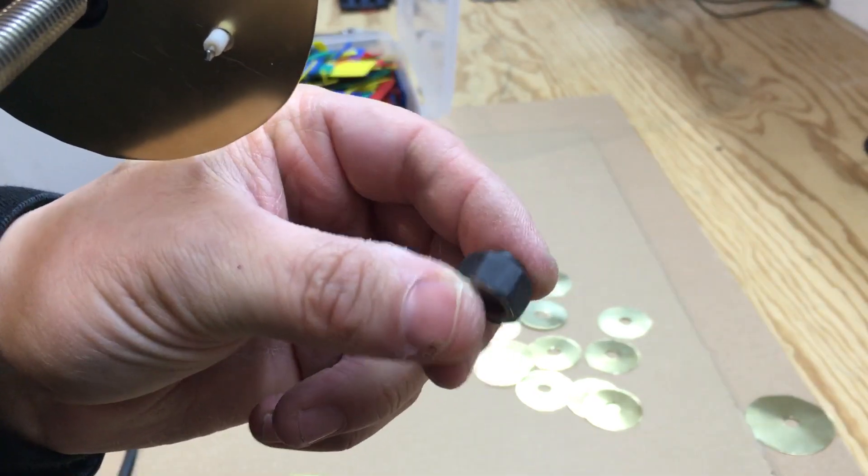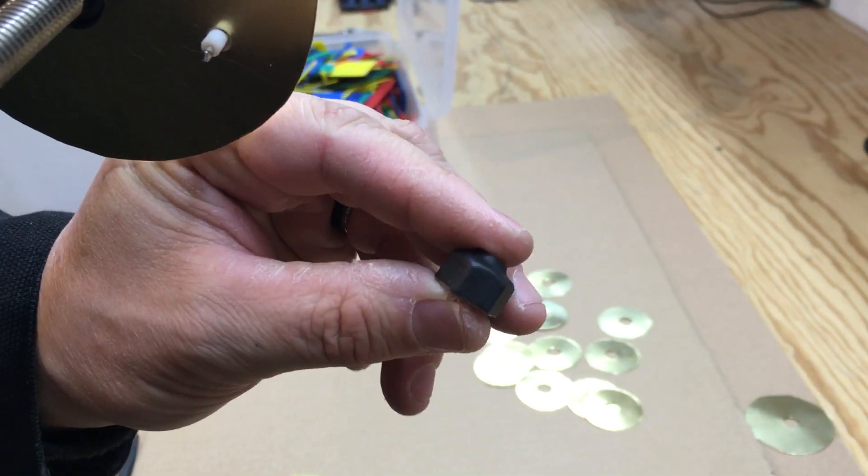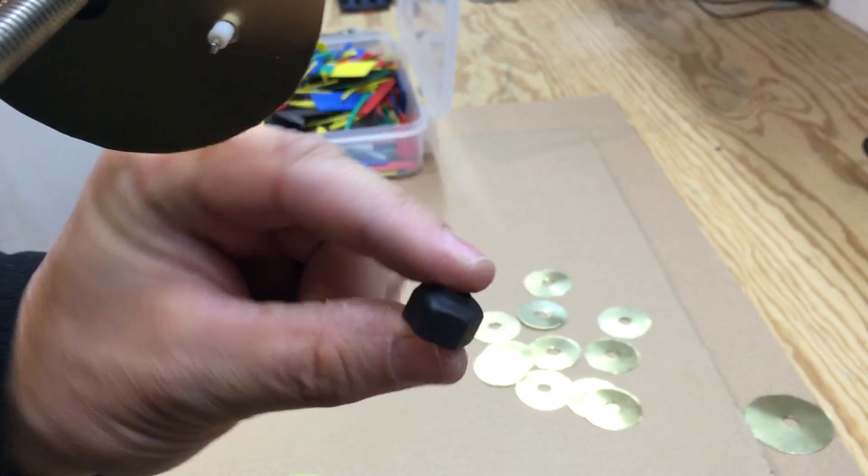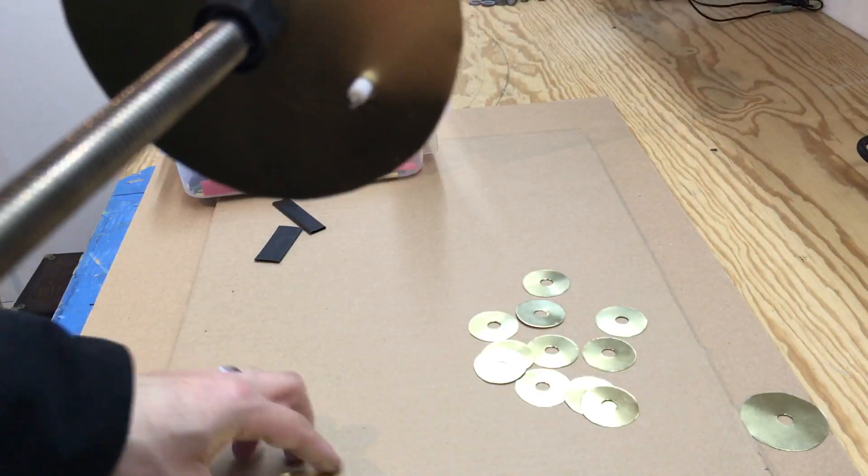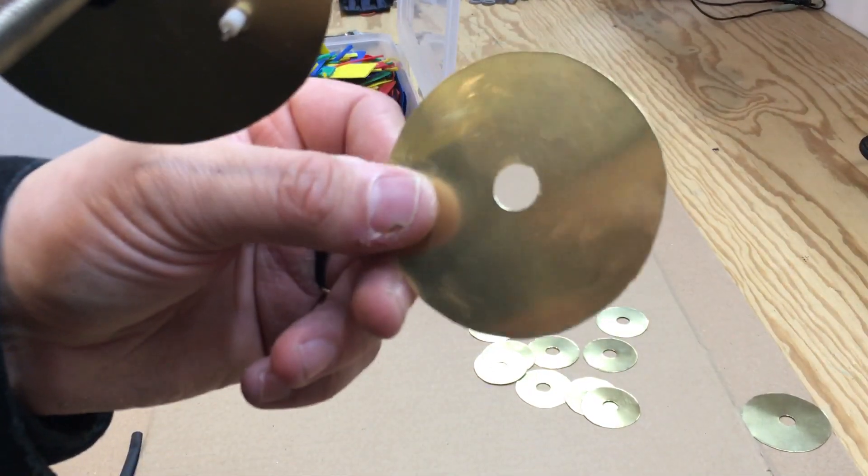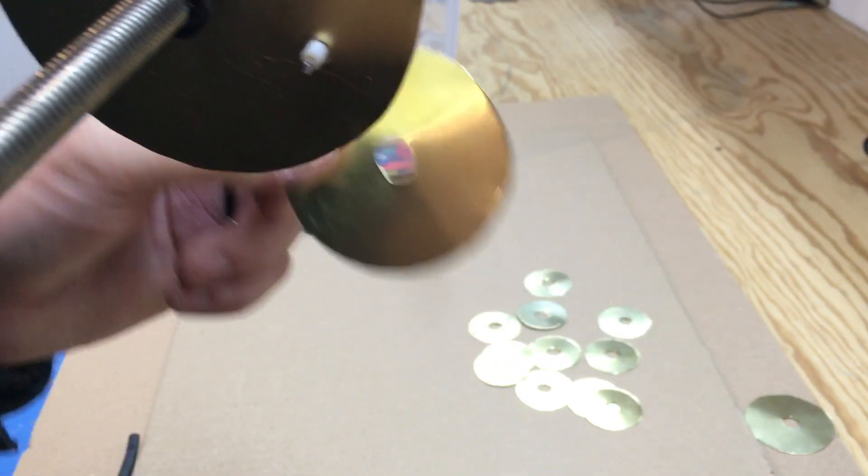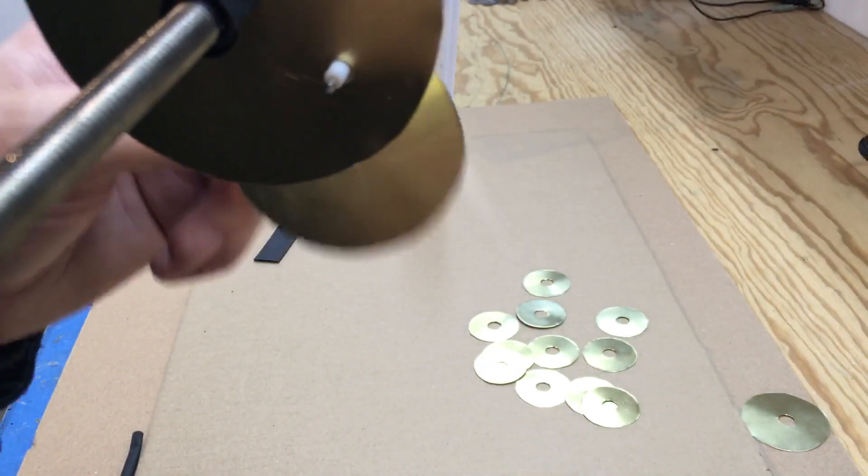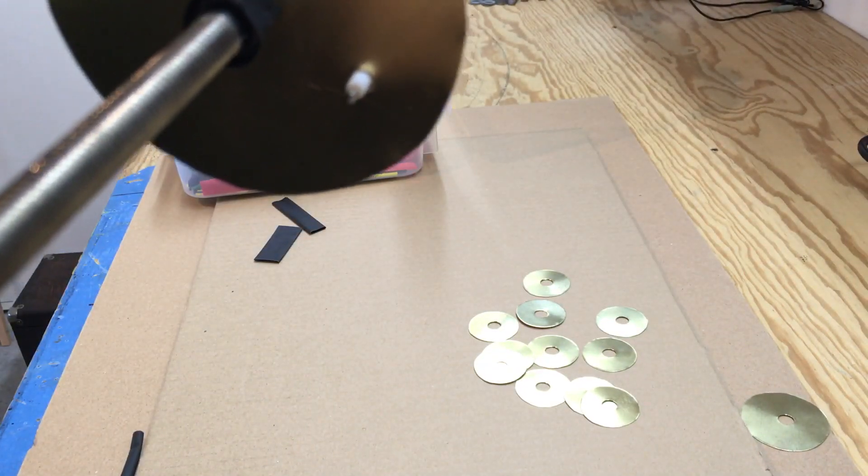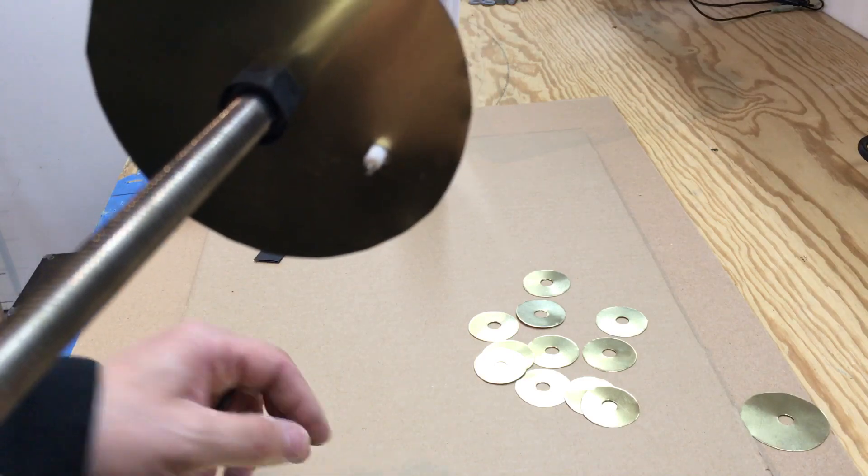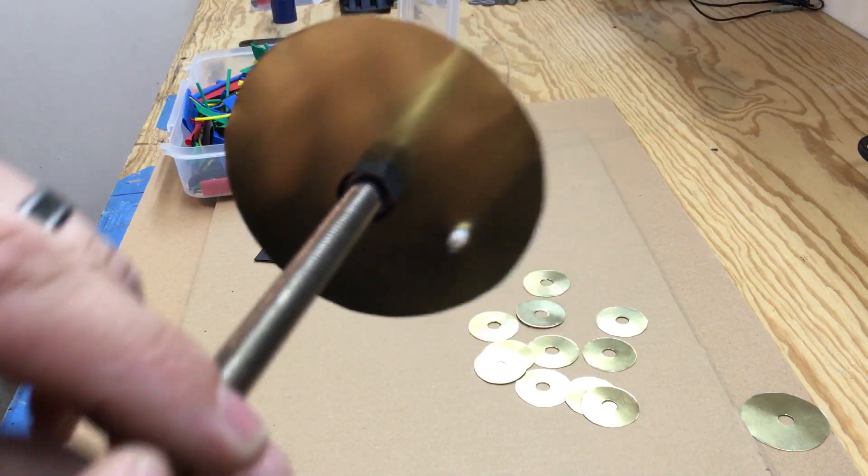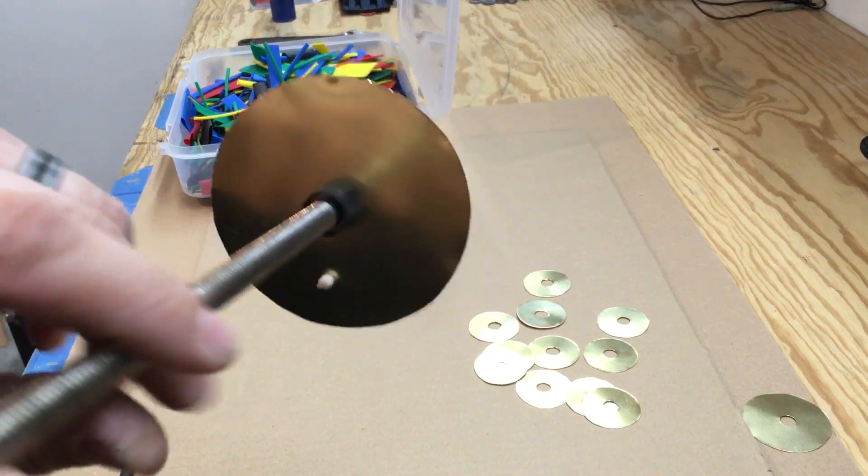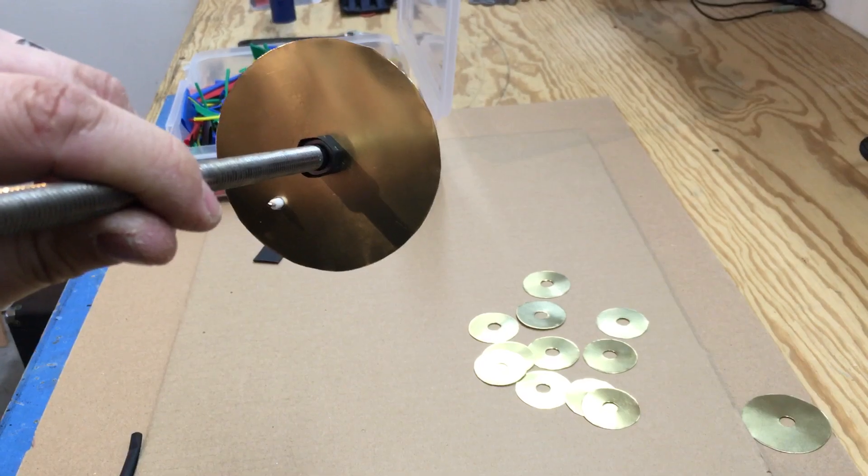Then I'm going to use this one for the other side. So this circle here won't be hitting or touching the all-thread or the nut to short the antenna out. Stay tuned, I'll be back.